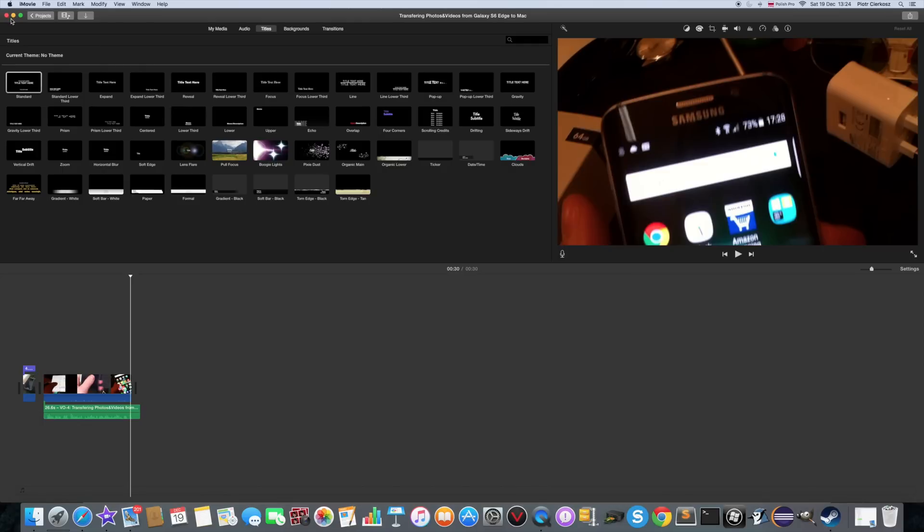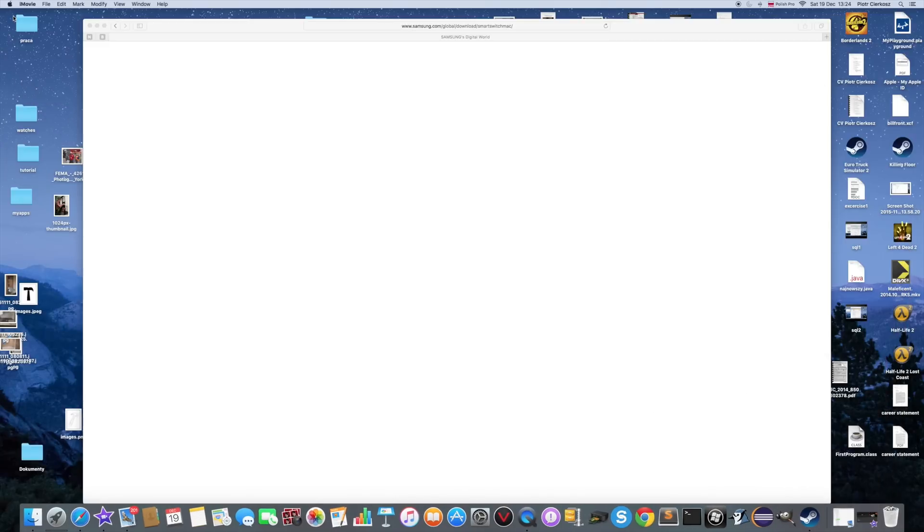Basically, the Mac couldn't see 4K videos. I have some 4K videos on this phone and the Mac just didn't notice. They didn't even inform that they are in here.